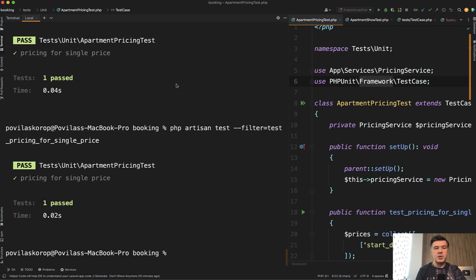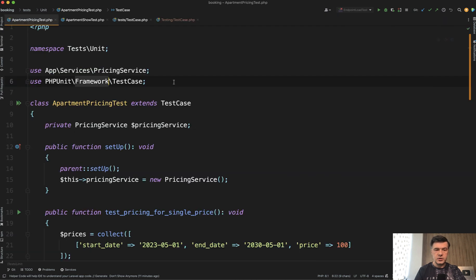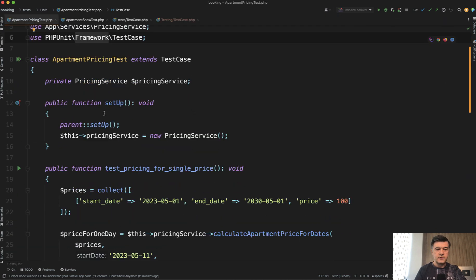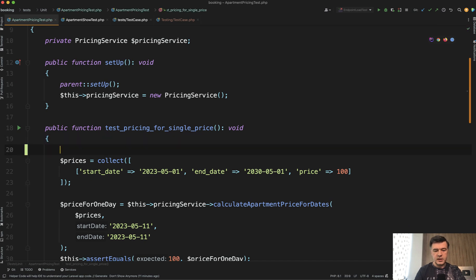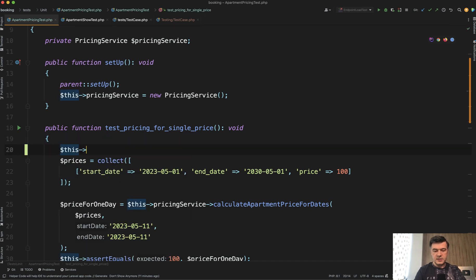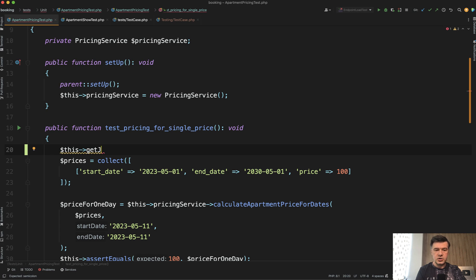And maybe if you care about the speed of your test suite, maybe you should refactor something into unit tests as much as possible. But also, on the other hand, you cannot use in unit tests things like database. So if you try to in your test do something like this, get JSON, it doesn't know about get JSON because it's a Laravel feature.